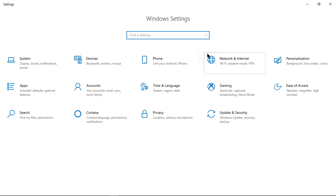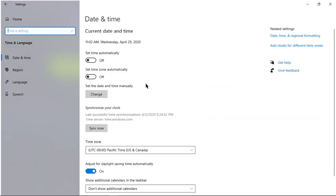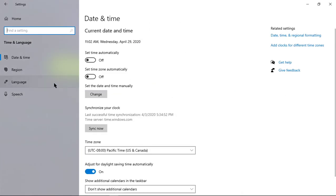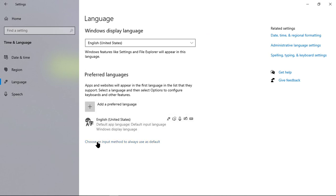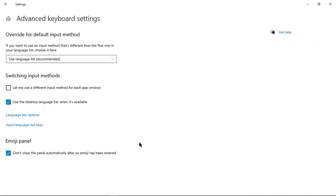Once you are in Settings, you want to go to Time and Language, then Language, and you want to go down here to Choose an Input Method to Always Use as Default, and then make sure that the Use the Desktop Language Bar when it's available is checked.